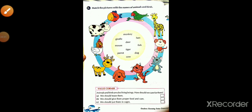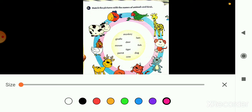Now come on — page number 10, Exercise B: Match the pictures with the names of animals and birds. Children, look here — pictures of birds and animals are given in circles, and in between them are all their names. So what we have to do is match the name to its picture. First, look at the pictures carefully, then read all the names, and match each name to its correct picture.